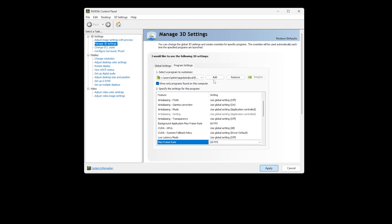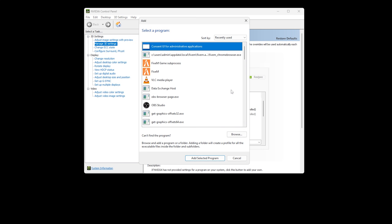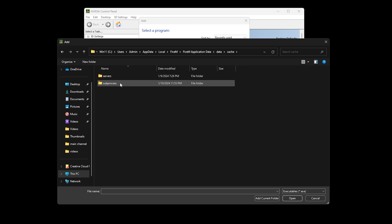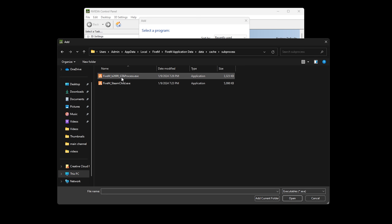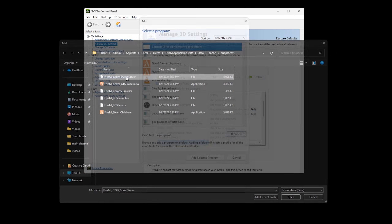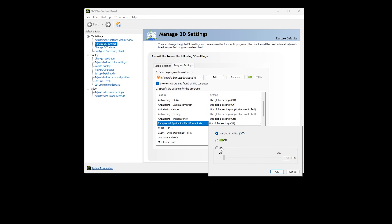Go back to select a program to customize, click the add button, then click on browse. Go to the data folder, go to cache, then go to subprocess. Under file name, put a star or asterisk and hit enter. Select the first file and double click on it. Find Background Application Max Frame Rate, set it to ON and put in a limit of 60 FPS. Click OK.